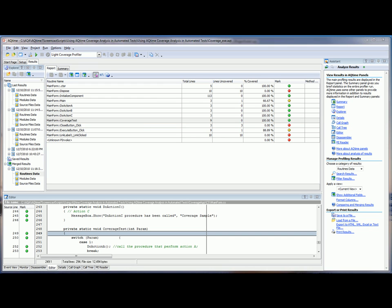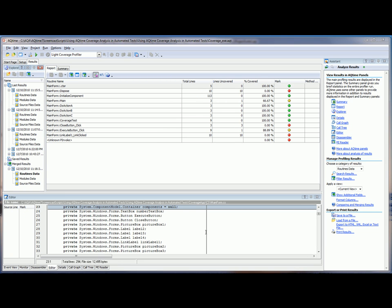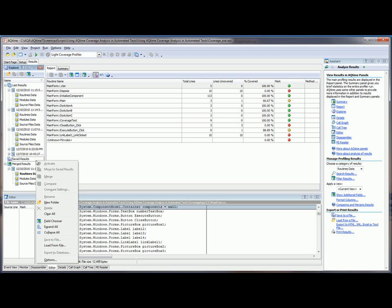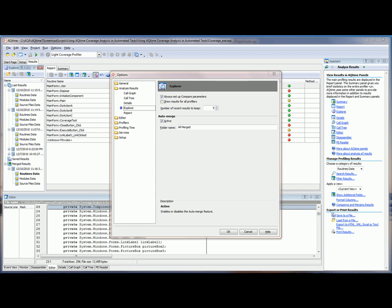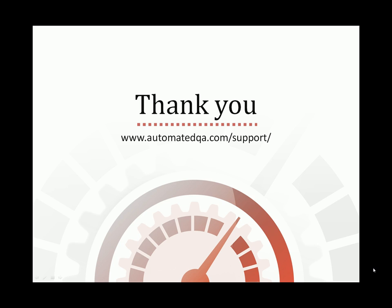Now the last thing I'd like to mention here is that the Explorer panel includes an Auto Merge option, which you can use to merge results automatically. And to activate that, all you have to do is right-click inside here, inside the Explorer panel, choose Options, and then in this Options dialog, check the Active box here in the Auto Merge section. And now every new result set that you generate will automatically be merged together in one file.